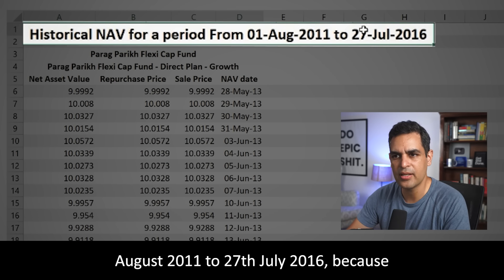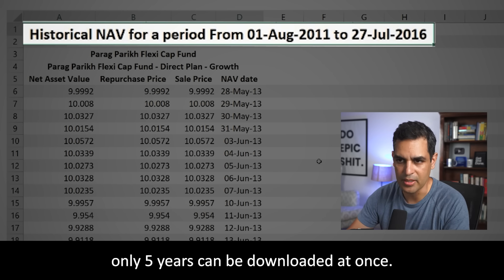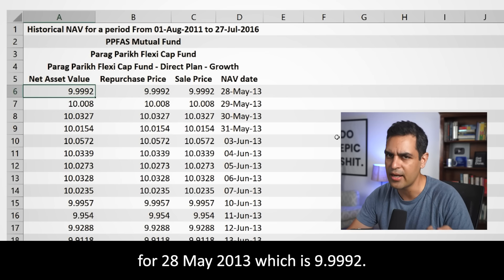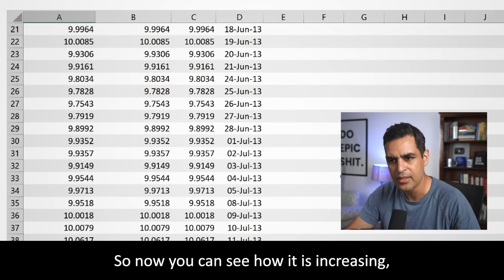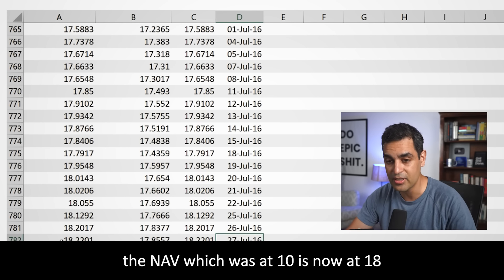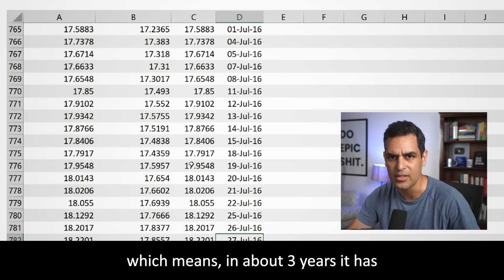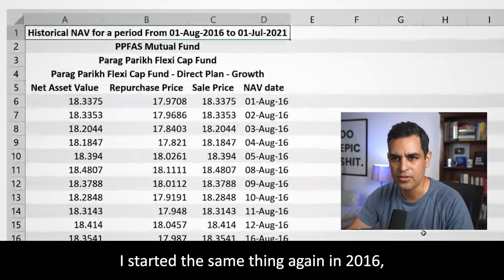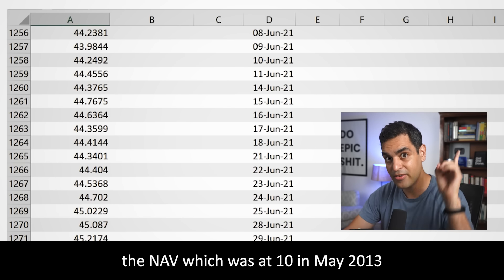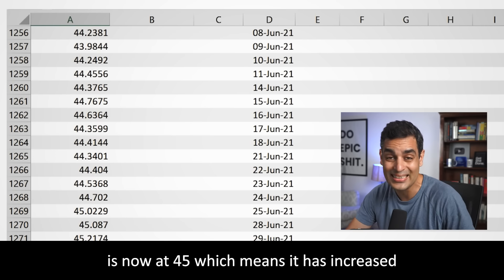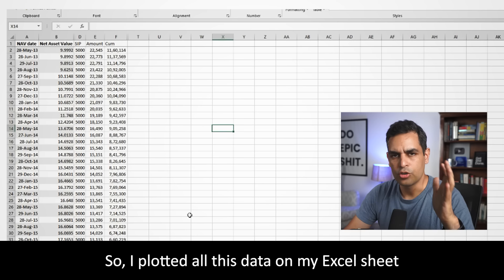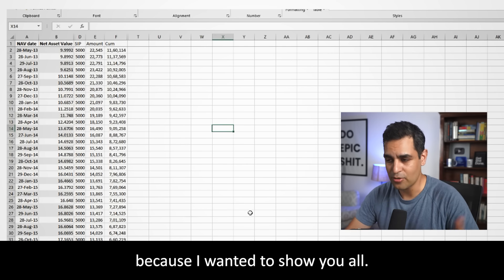This is historical data from around May 2013 — when the fund launched — and the last data I recorded was in 2018, where the NAV was about 9.99, which is approximately 10. Then as you go forward to 27 July 2016, the NAV was about 18, meaning in about 3 years it had almost doubled. Going from 2016 all the way to 1st July 2021, that NAV which was about 10 in 2013 was now 45 — it has more than quadrupled in about 7-8 years. I've plotted all the data in my Excel sheet, so let's zoom in. This is your NAV date column and this is your NAV column.